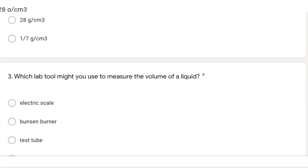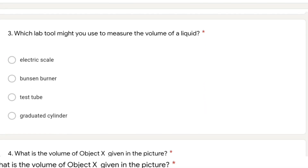Moving on to question 3: which lab tool might you use to measure the volume of a liquid? Among the four options — electric scale, Bunsen burner, test tube, and graduated cylinder — the answer will be graduated cylinder, because that is what we use to measure the volume of a liquid in a lab.